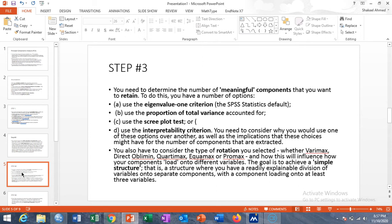The second option is the proportion of total variance explained — if two components explain 80% of the variation in 10 variables, those two components are sufficient. The third option is the scree plot test, which is constructed on the basis of eigenvalues to see the distribution of components. The fourth is the interpretability criterion, where you consider your theoretical interpretation of the scenario.